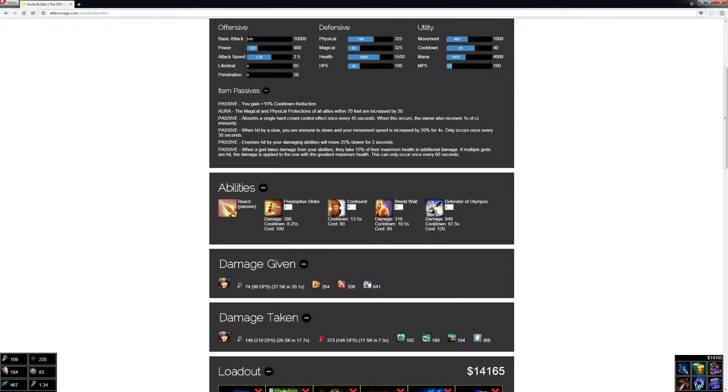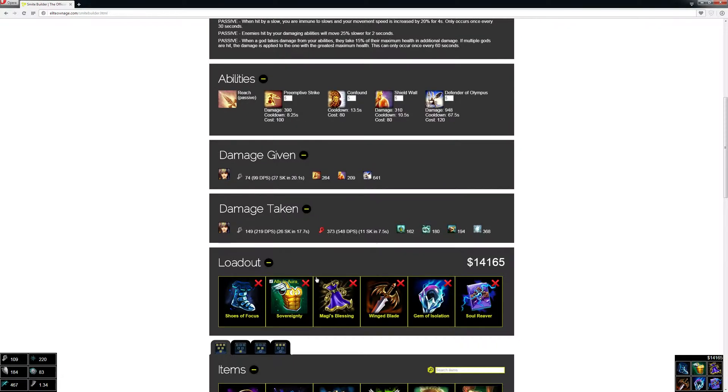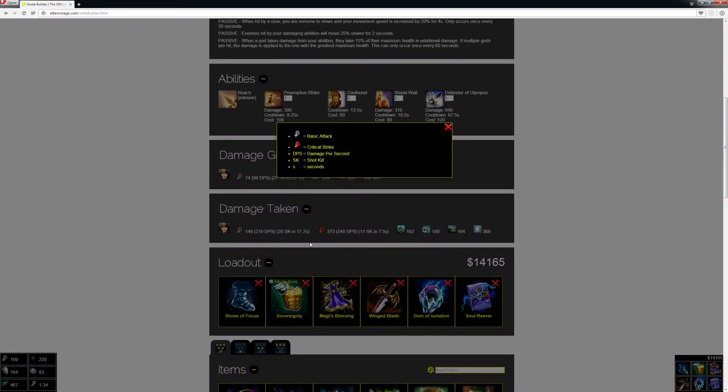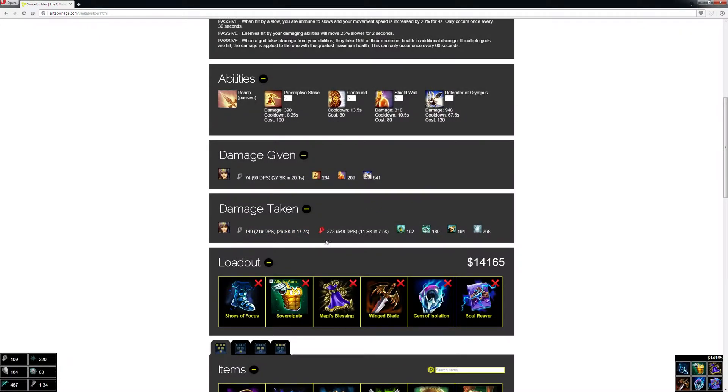We can see here on his build the items he had, and then we can see how much damage he would take against my Neith build and each ability how much damage that would do.